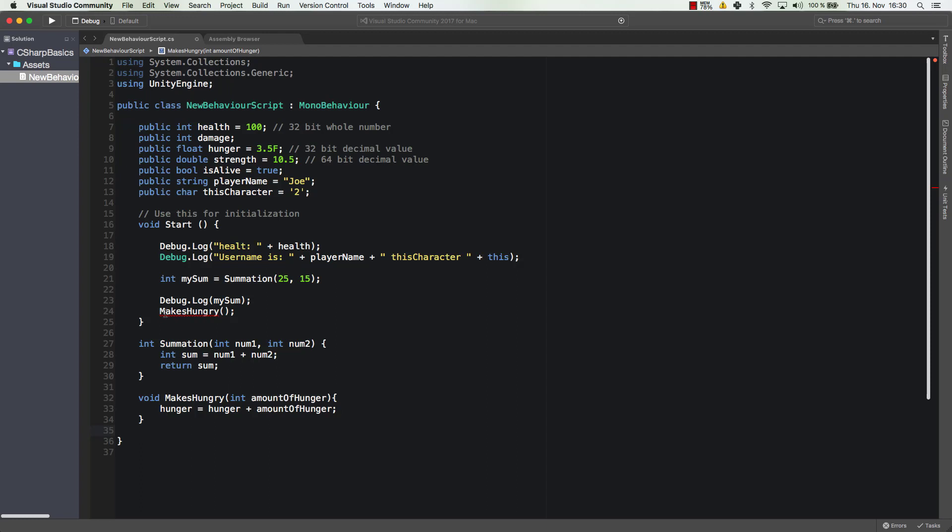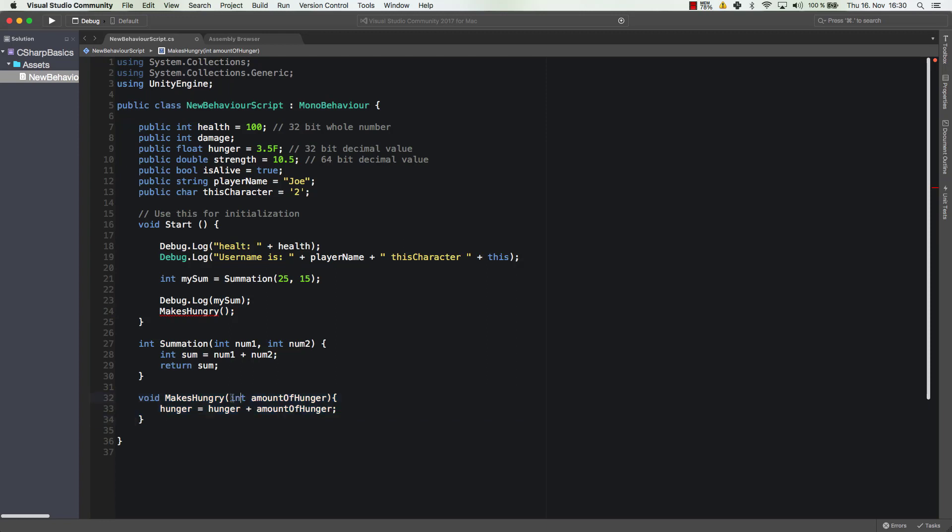So now as you can see I get an error here because makes hungry this call here does not fit with the declaration of the method anymore because here it expects an integer and here we don't have any argument at all so we could enter 25 for example. So now we will make someone 25 more hungry whatever that is. Okay so I'd say that's the basics of methods for now. We will use plenty of methods and then you will get a better understanding. I'm going to explain what those methods do and that will make it much easier for you to understand. Anyways great so see you in the next video where we are going to cover arithmetic operators so see you there.